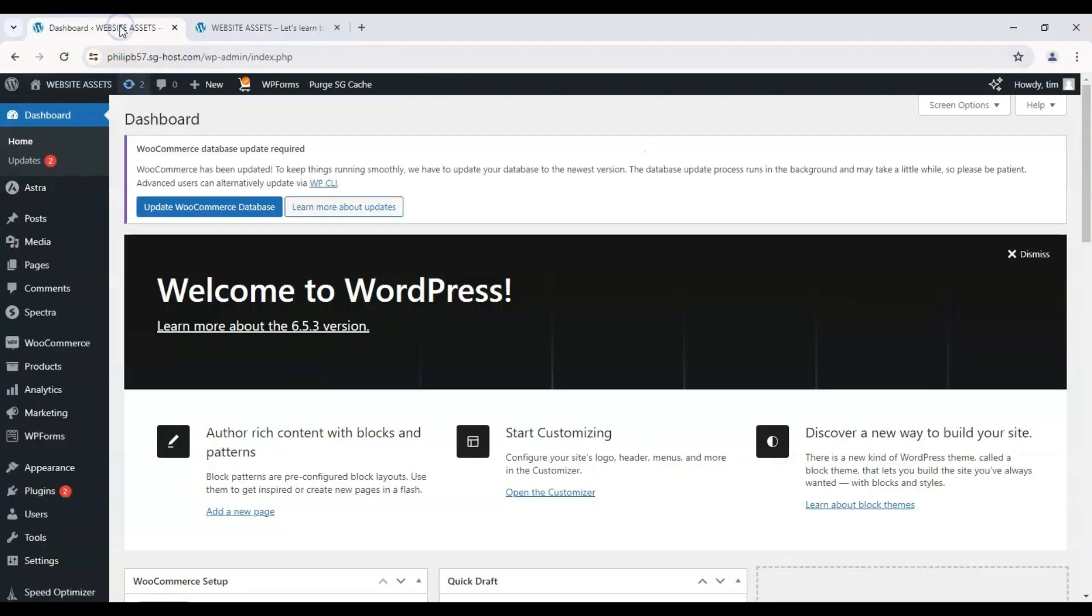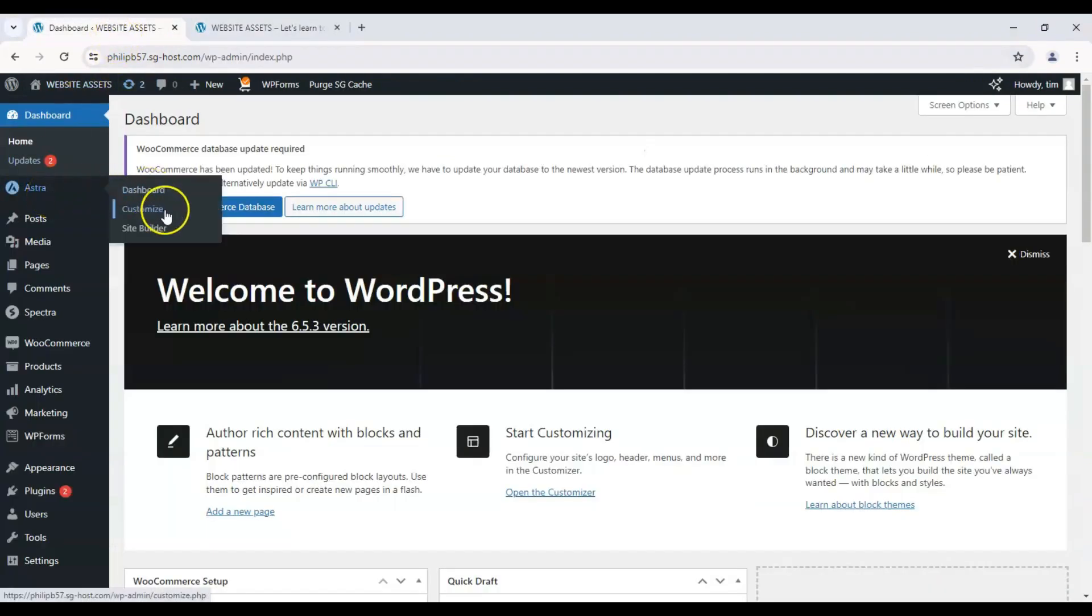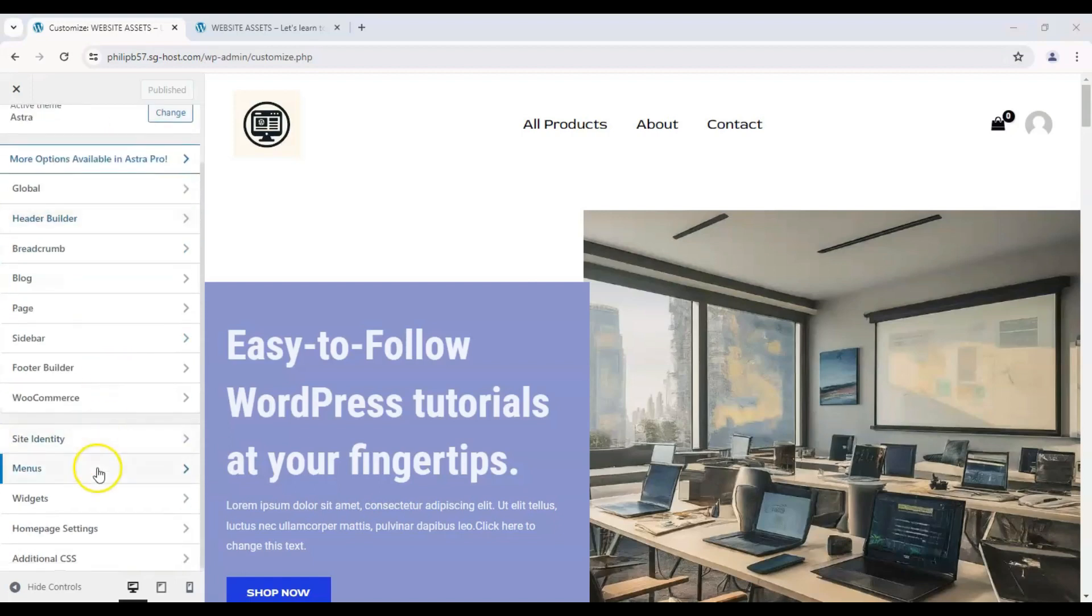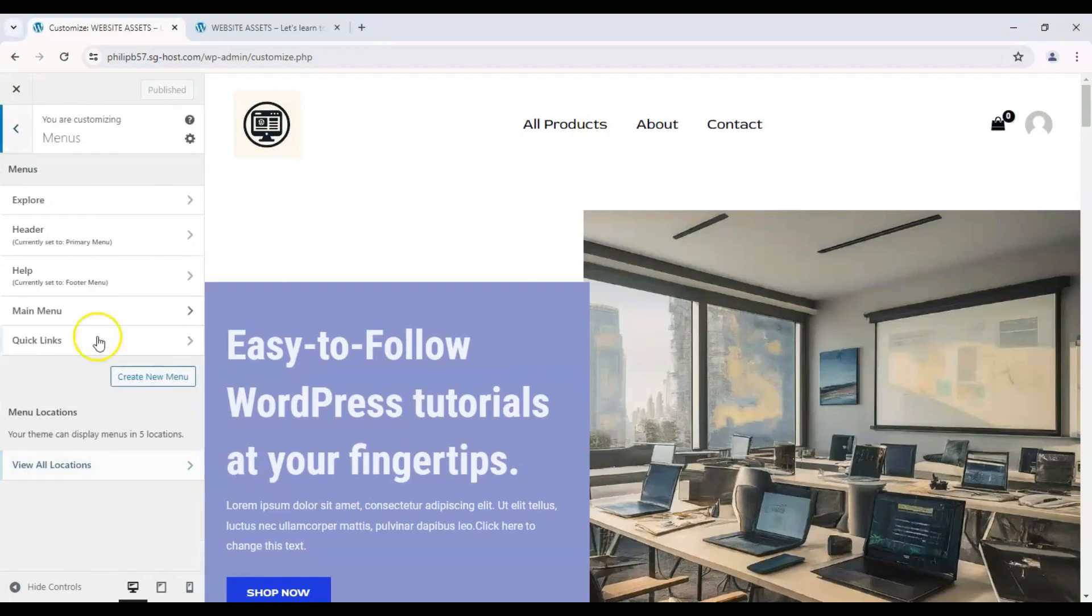Let's head over to our dashboard. On the left sidebar, hover over Astra and click on Customize. That takes us to the WordPress Customizer and let's click on Menus.